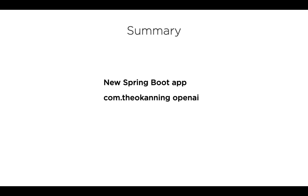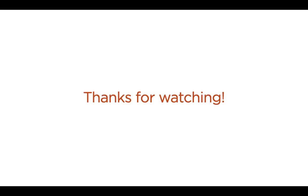In this video, we created a new Spring Boot app and then used the com.theocanning.openai maven dependency. We invoked the ChatCompletion API and received a response. Thanks for watching.